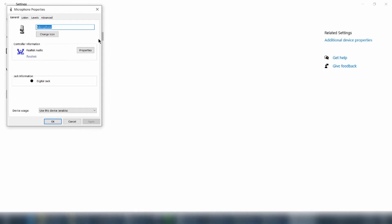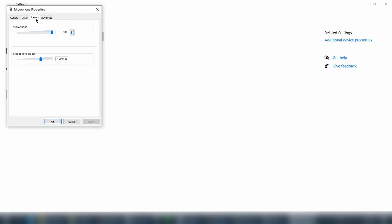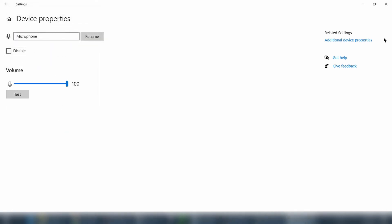And under the level tab, you can choose microphone boost. If it's set to zero, increase it. Then your microphone sound will be louder.